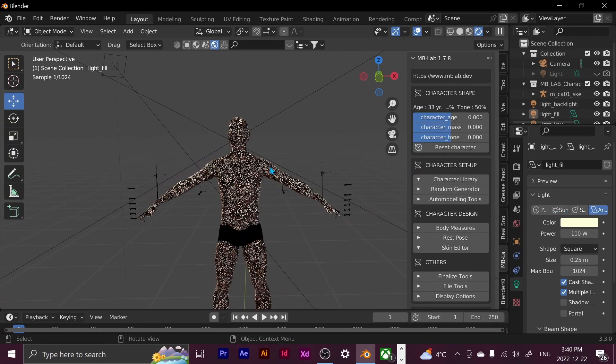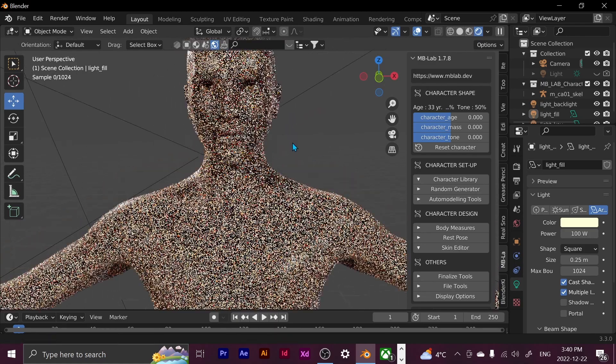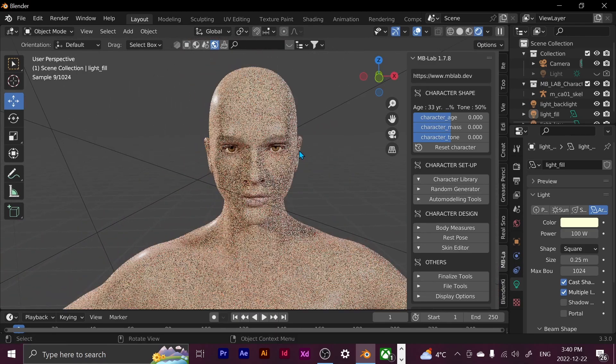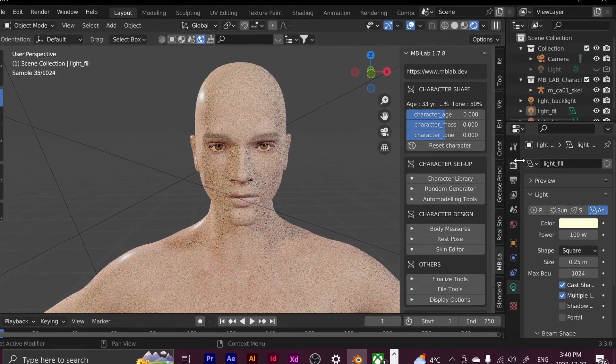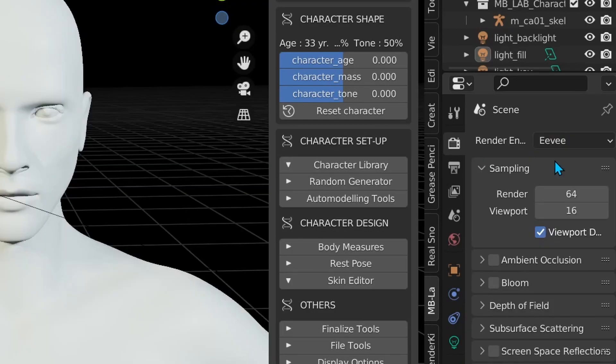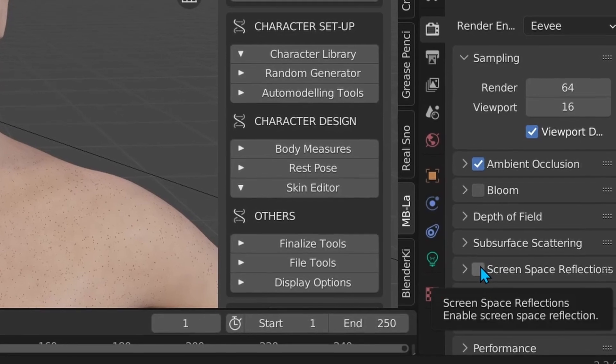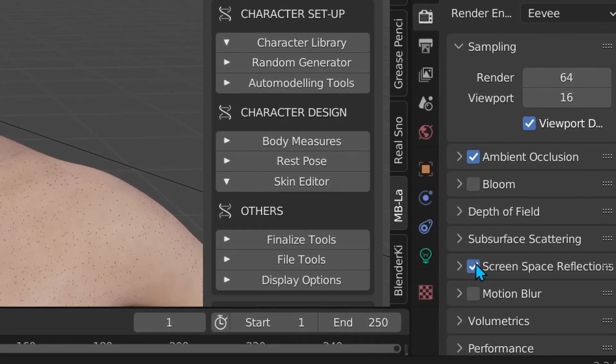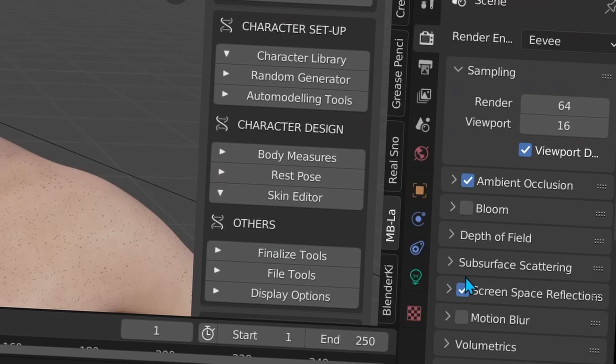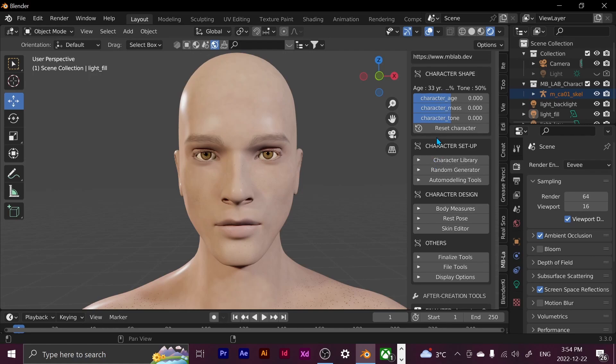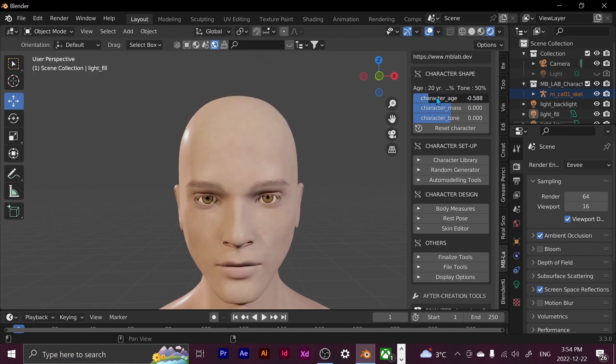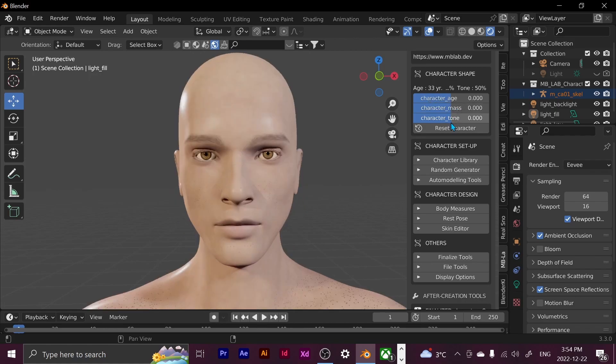So this is the default character that we start out with and I'm just going to switch over to EV already just because I don't want it to be loading constantly. I'm just going to turn on ambient occlusion and screen space reflections. And now we have our default character. So as you can see here, we can change the character age and then you can make it look older, younger, and undo that. The character mass and the character's body tone as well as the face.